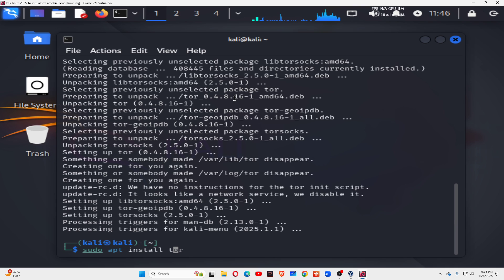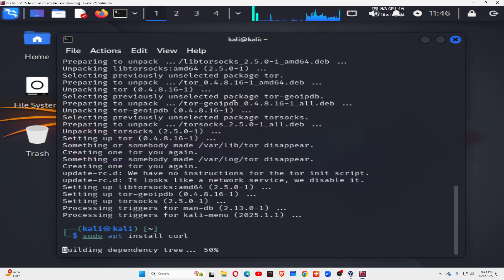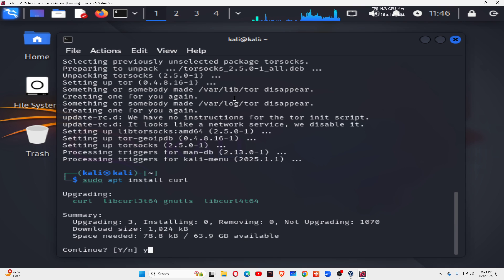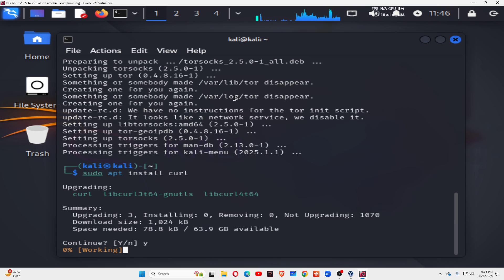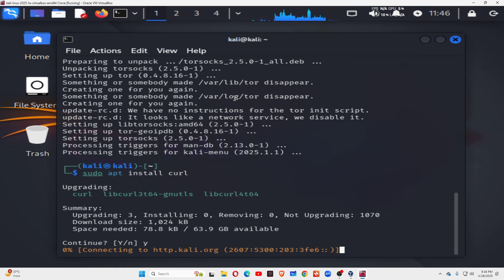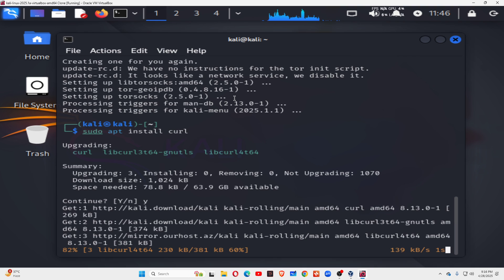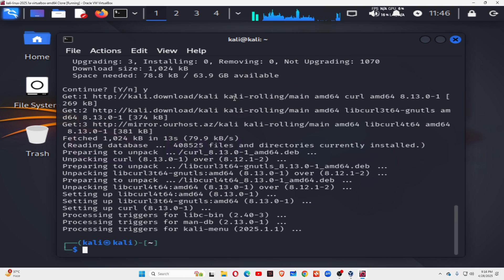Now install the curl application: sudo apt install curl. Press Y. It's downloading and installing the package. Done.